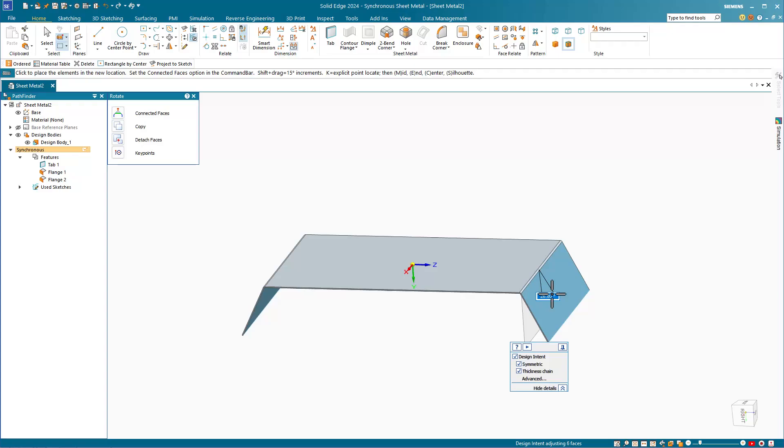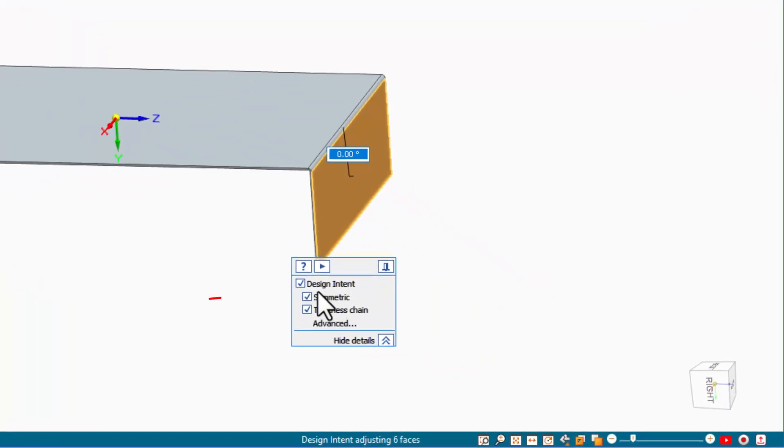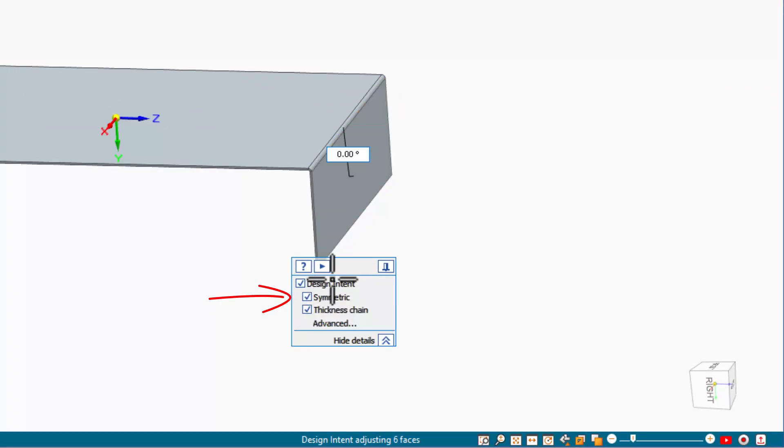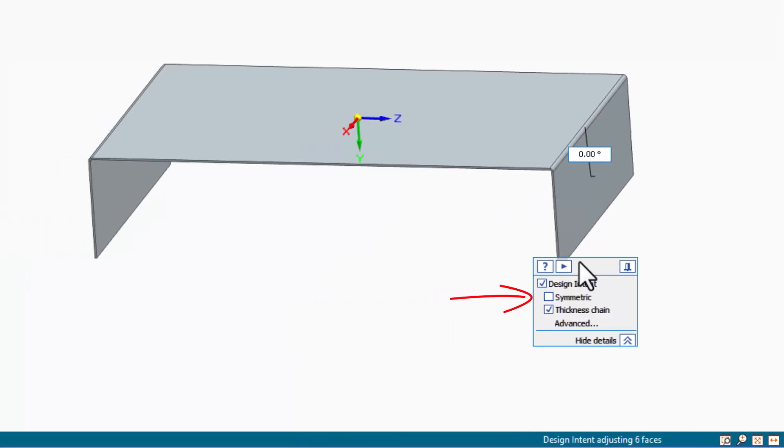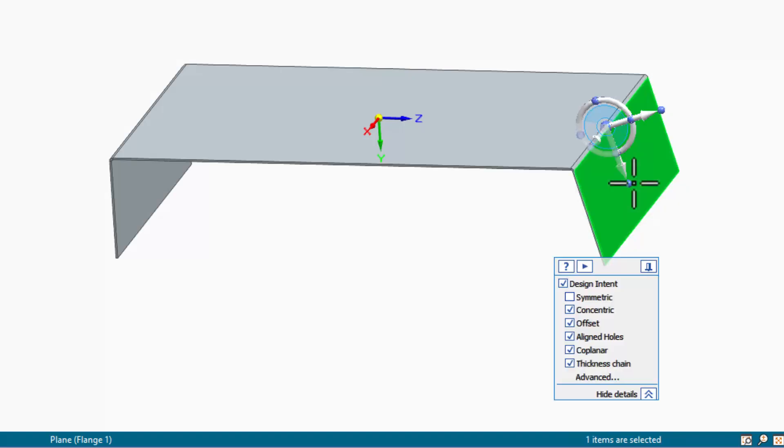You can see that this is changing symmetrically. And if I don't want it to change that way, then I just turn off the Symmetric option in the Design Intent box. And then only one flange will change at a time.